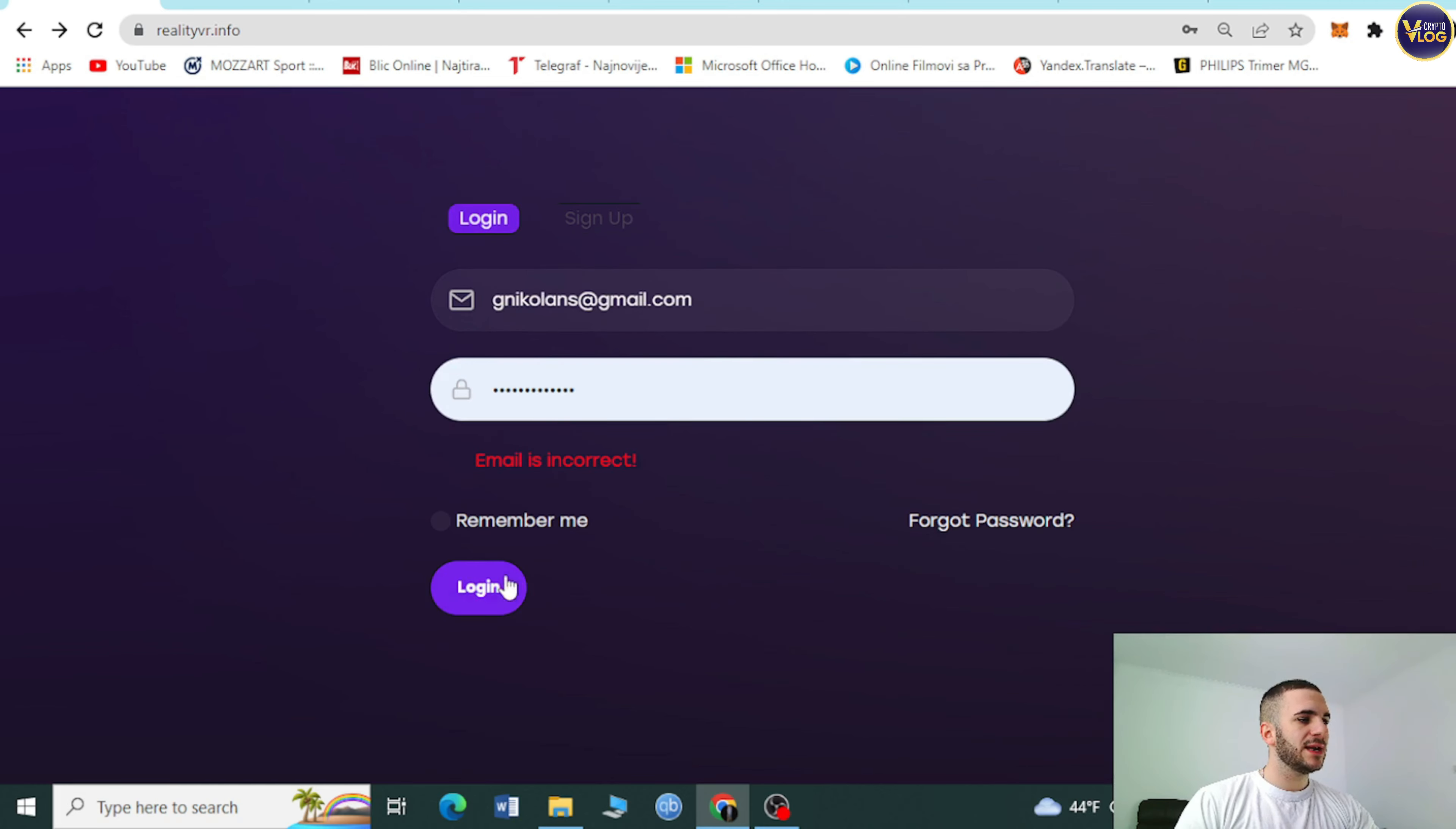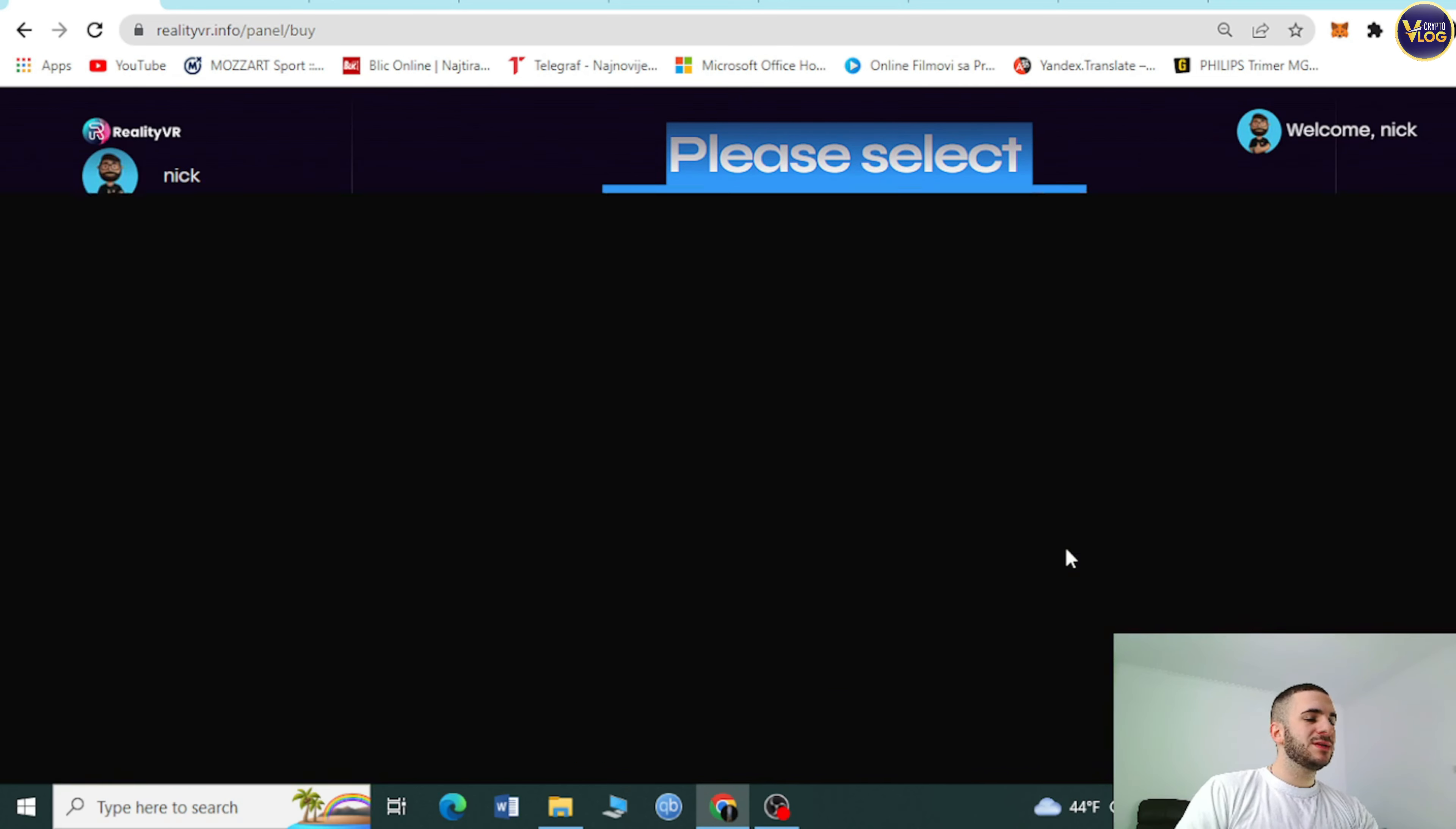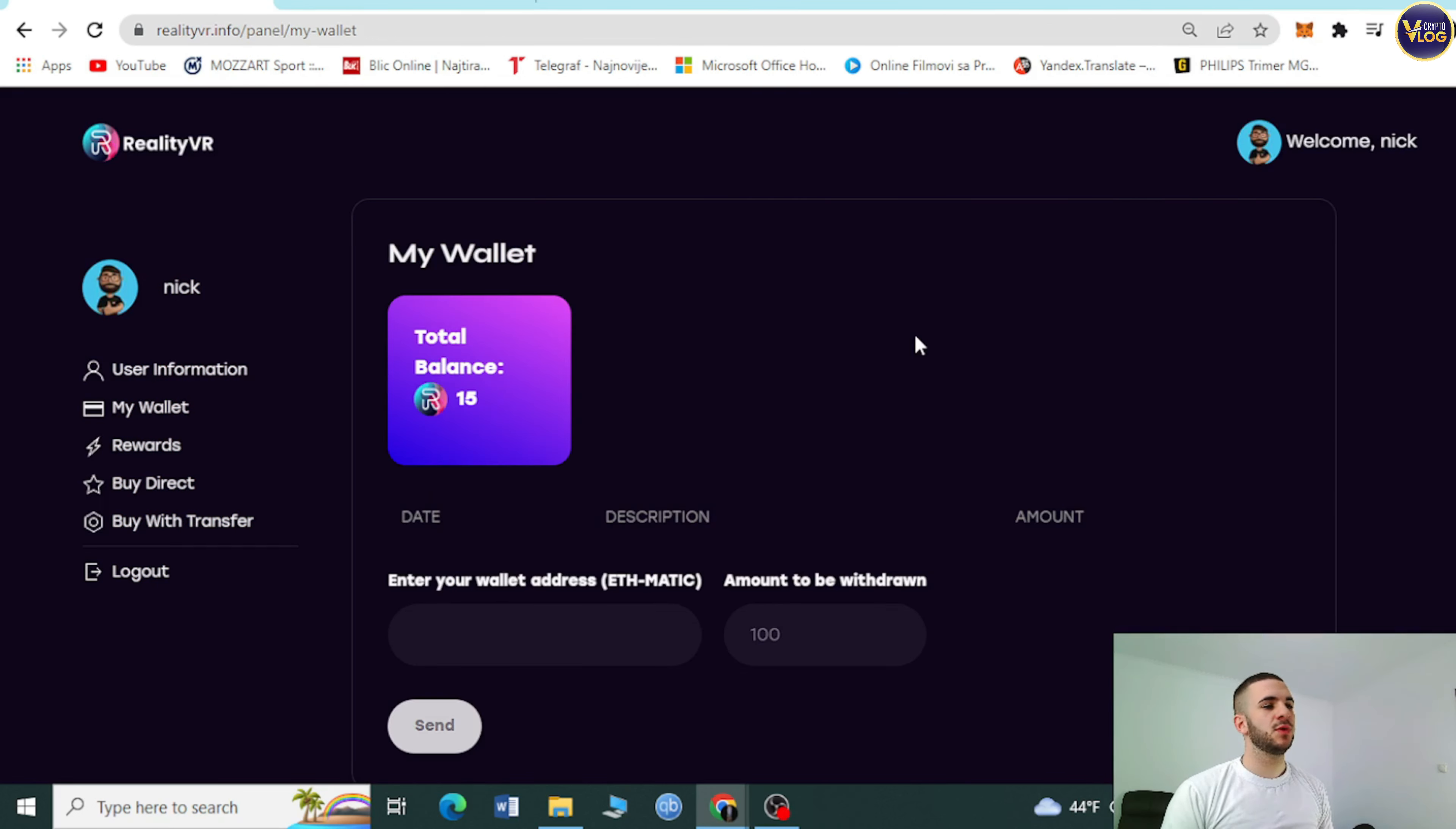We will log in right now. As you can see, you can press remember me. But this is how your account looks like. Welcome Nick and someone. My wallet, total account. User information, my wallet rewards, buy direct, buy with transfer, log out. Let's press on buy direct option. You can select payment network: Ethereum or Polygon Matic. We will select Polygon Matic. As you can see, coin amount, total price. Let's just say two. Press on buy RVR, and that's it. Scroll down, everything is here, amount plus gas fee. Press on confirm, and that's it.